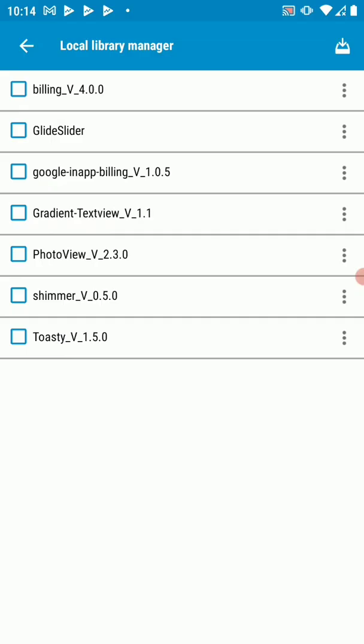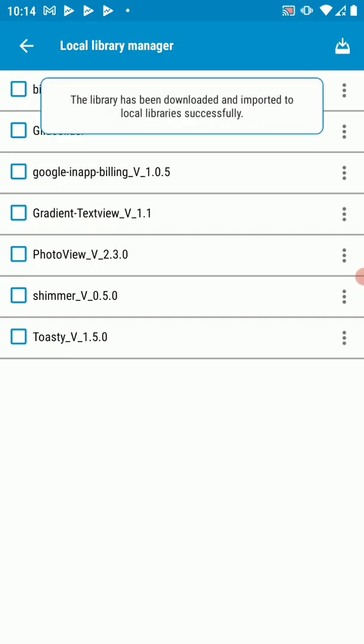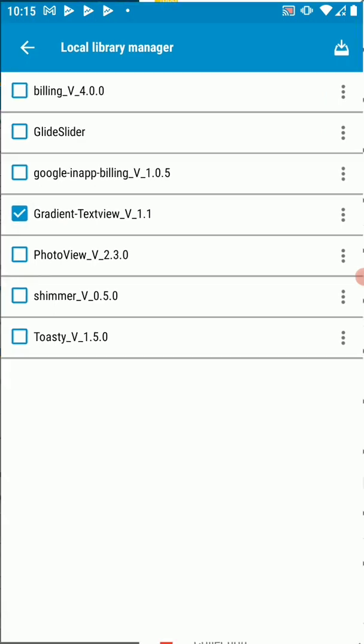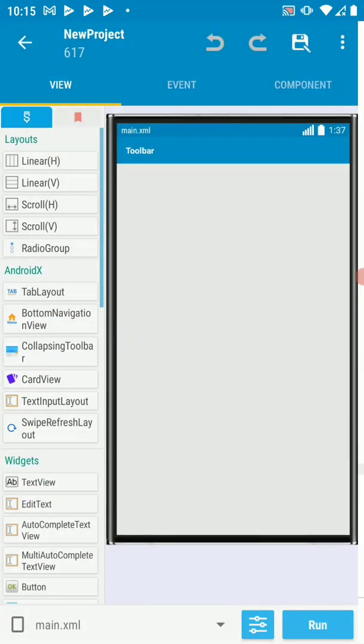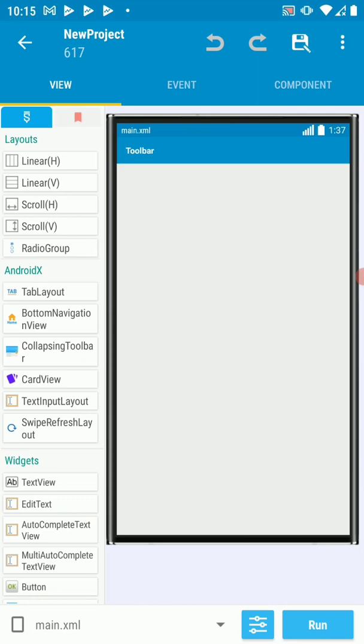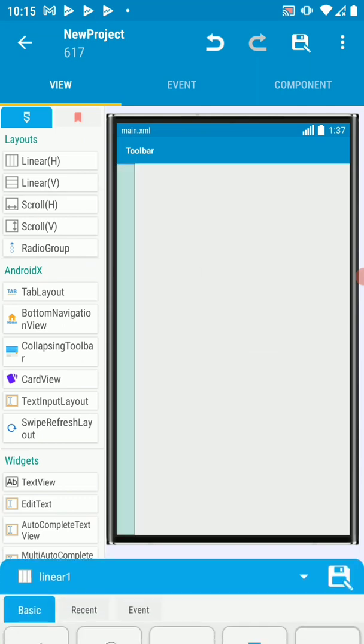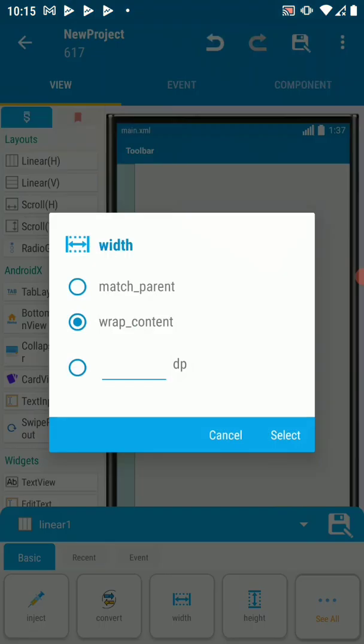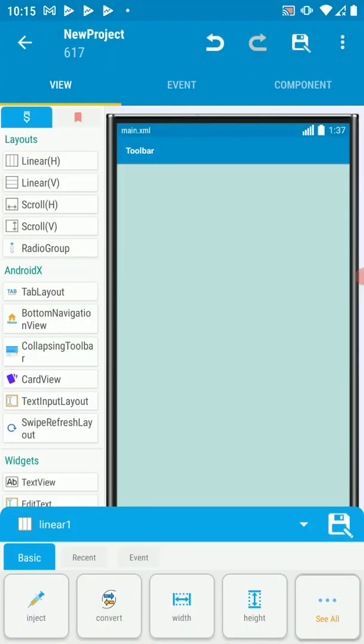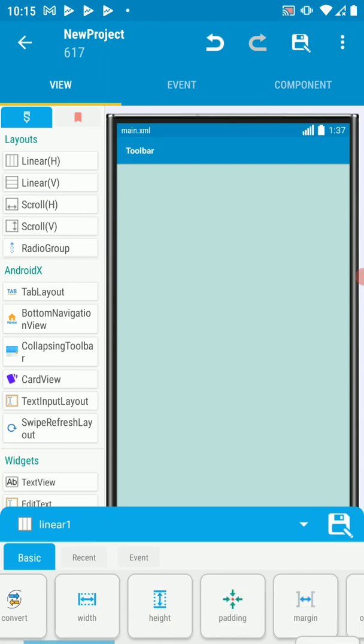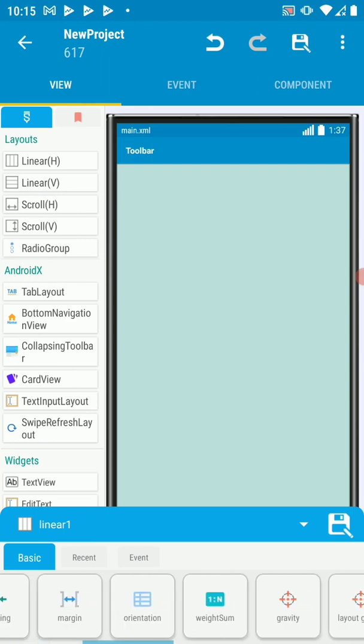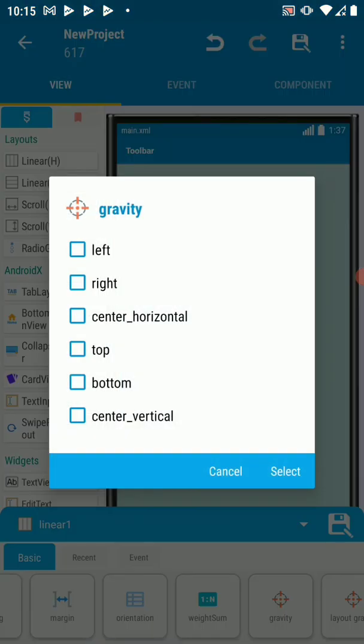Okay, our library has been downloaded and DEXA, let's just enable it. Gradient text view, version 1.1. Let's go back and quickly add, let's add a linear V. Make it width, match parent and let's have the gravity center.